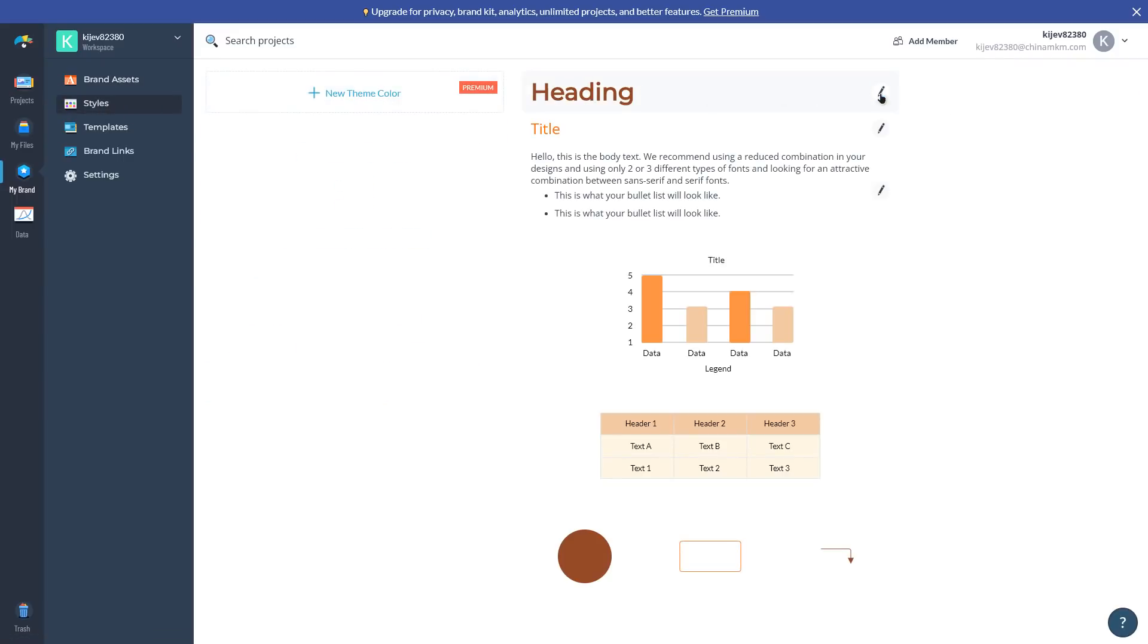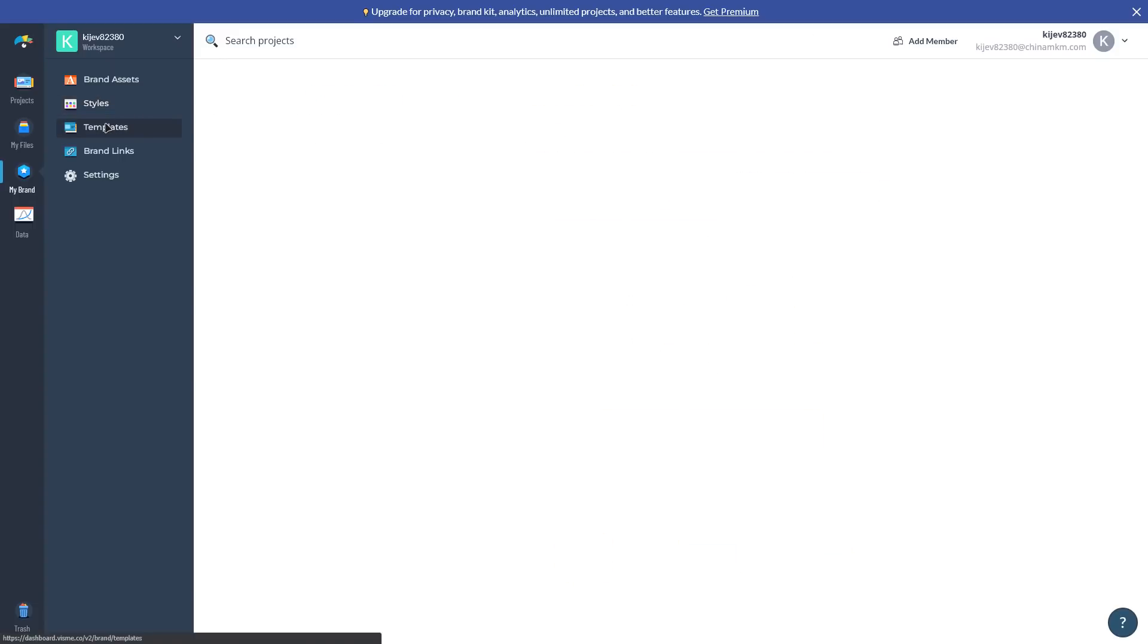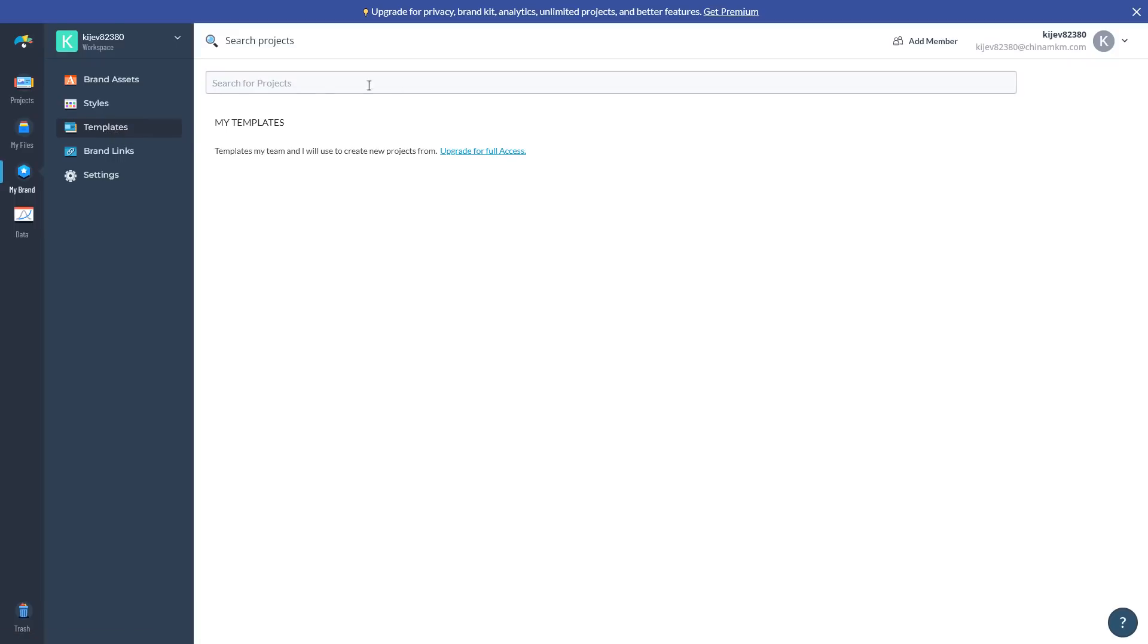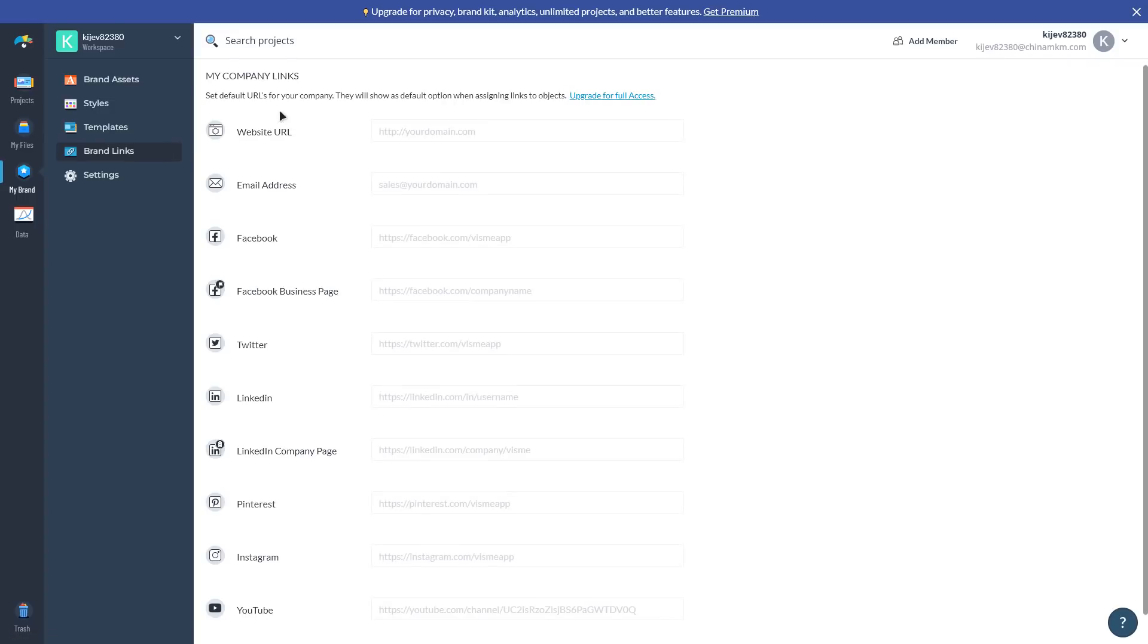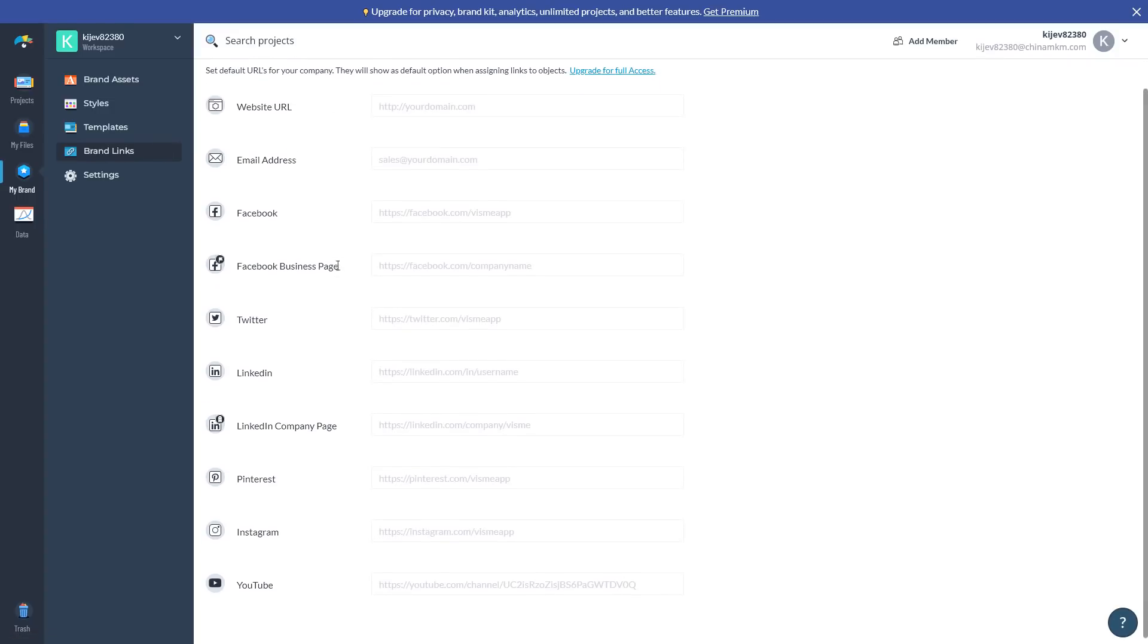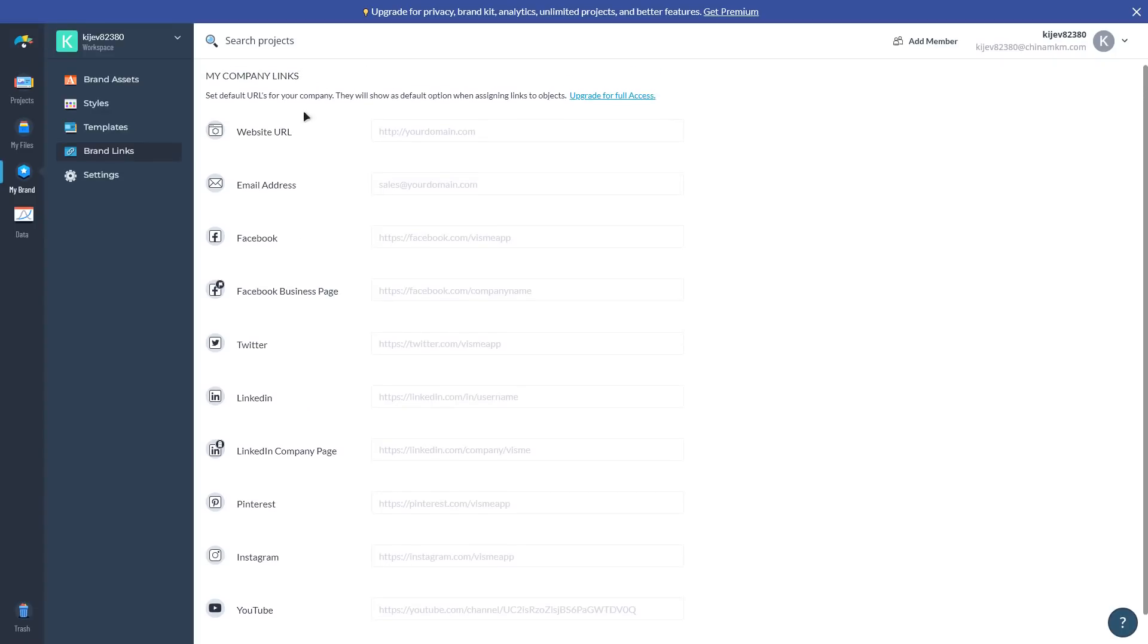Once that's done, all of your brand assets will be extracted and you'll have templates ready to use right away. Now all you have to do is click Go To My Brand Templates to access beautiful templates in over 30 content formats that reflect your brand. Hover your mouse over the template for the type of format you want to create and click Edit to start editing that project in the editor.